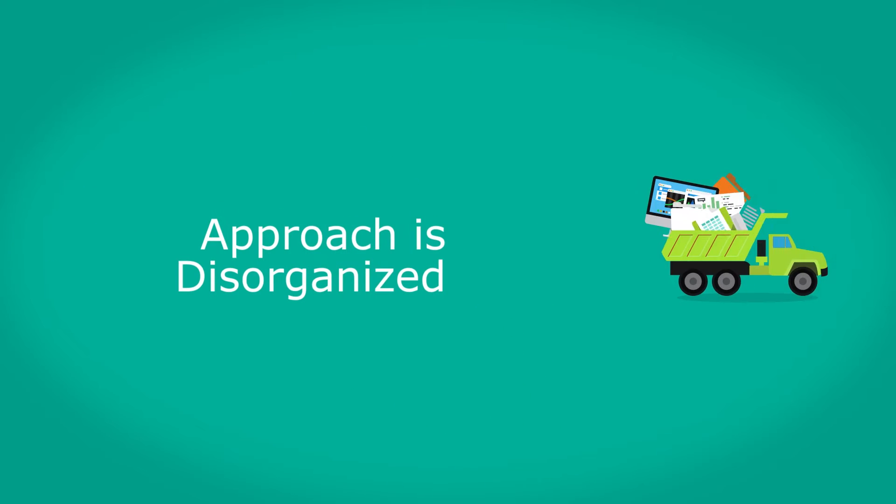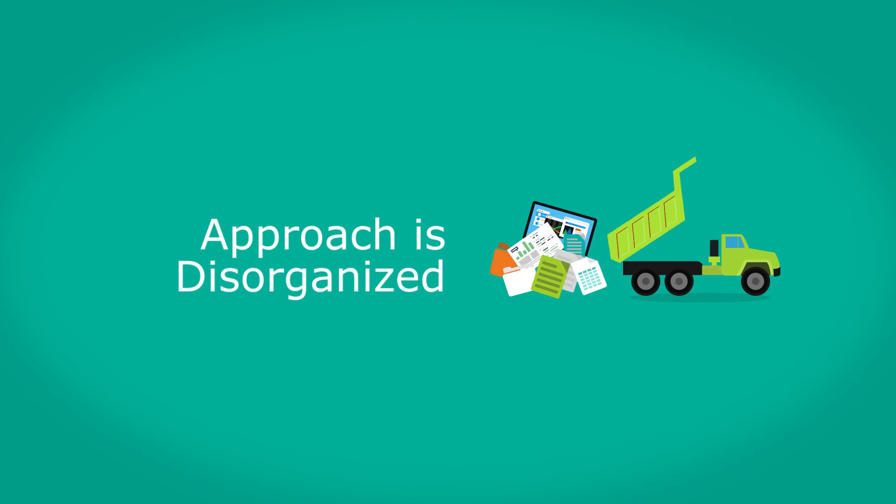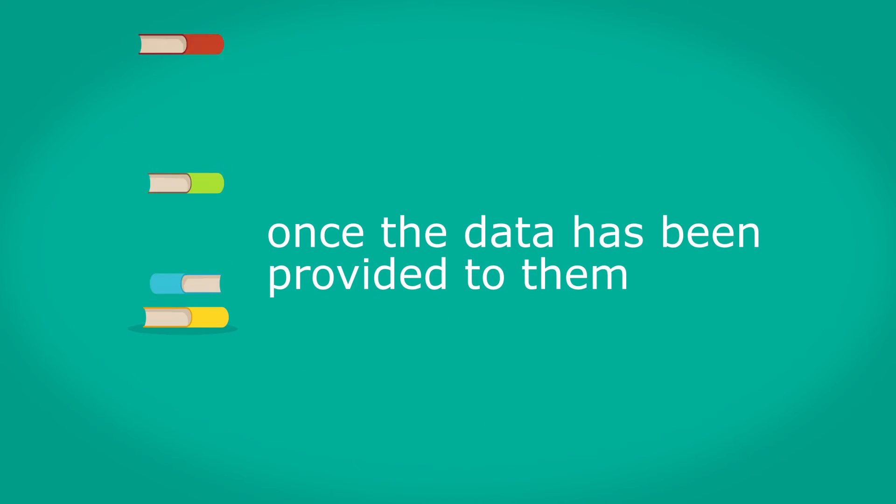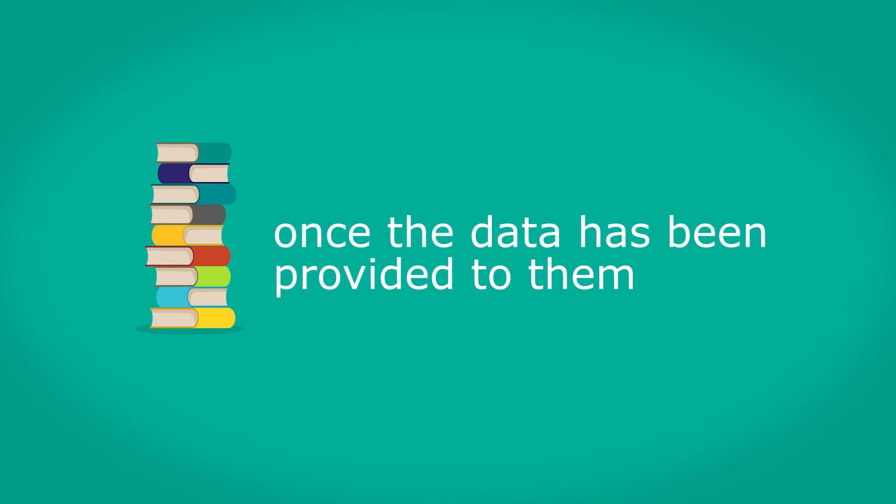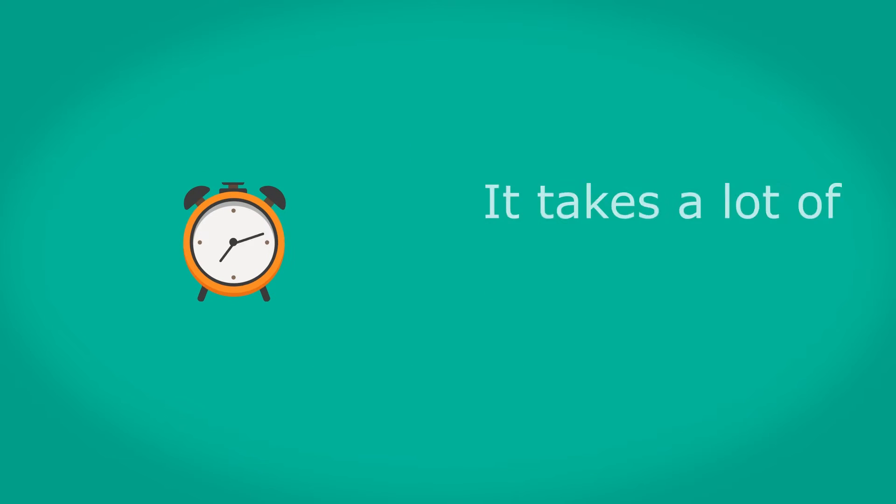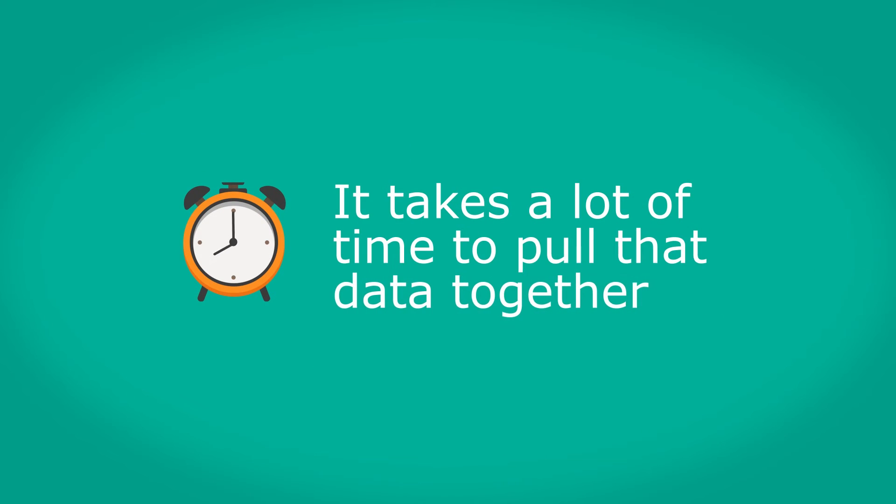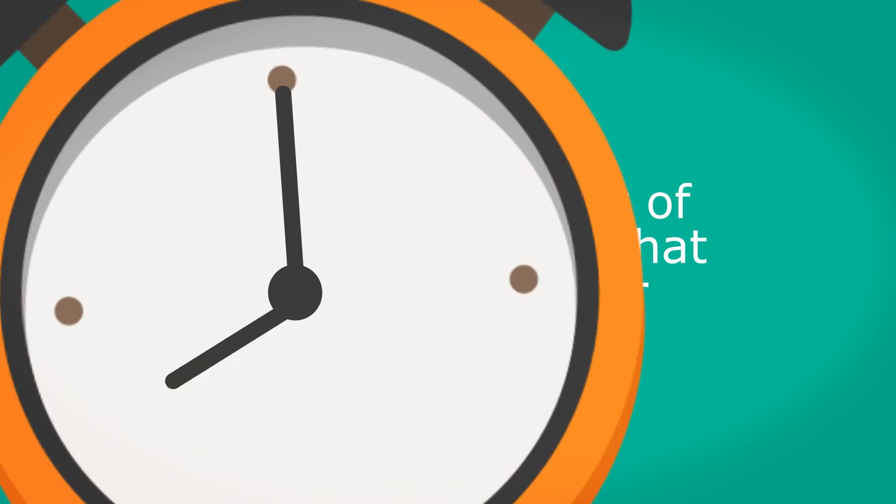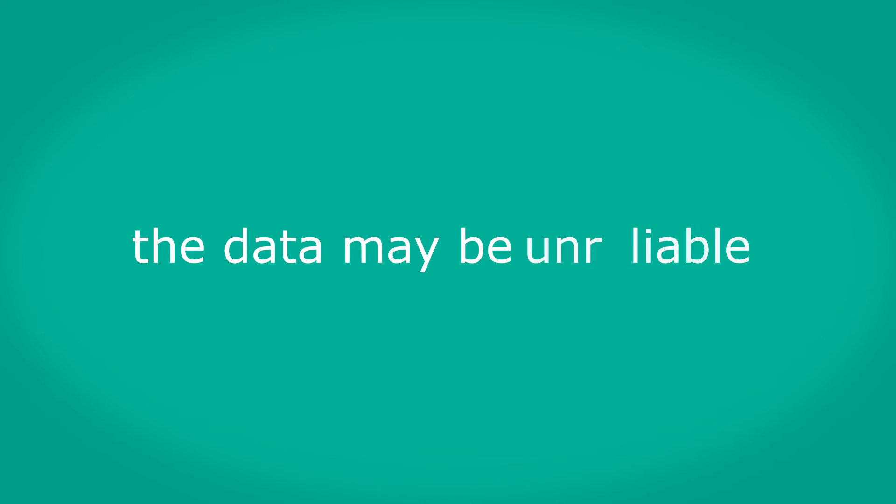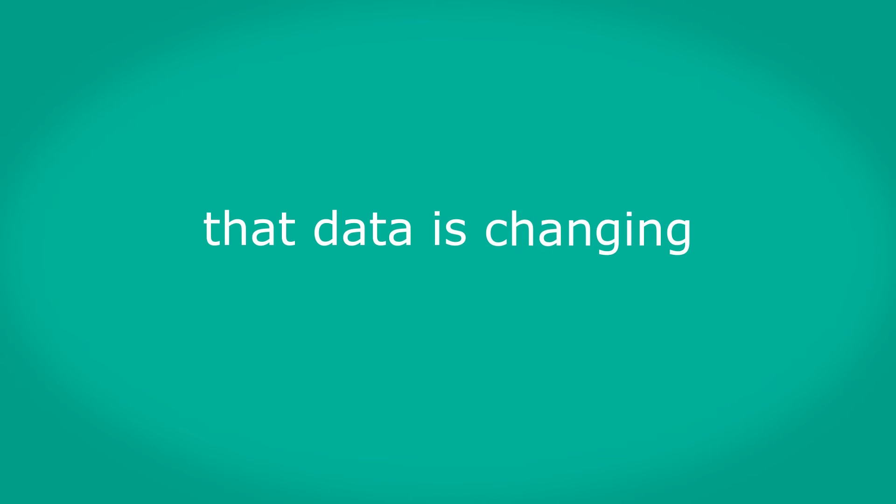Second, the approach to data isn't organized. Most analytics companies start their work once the data has been provided to them. But your data is rarely housed in a central, easy-to-manage way. It takes a lot of time to pull that data together. And once you do, the data may be messy, unreliable, and siloed. To top it all off, that data is changing constantly.